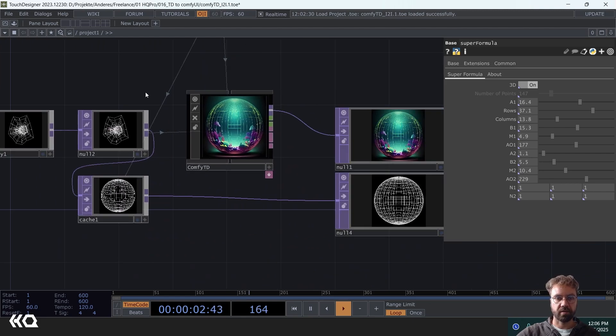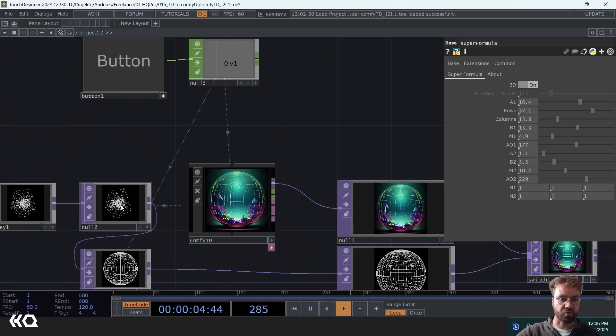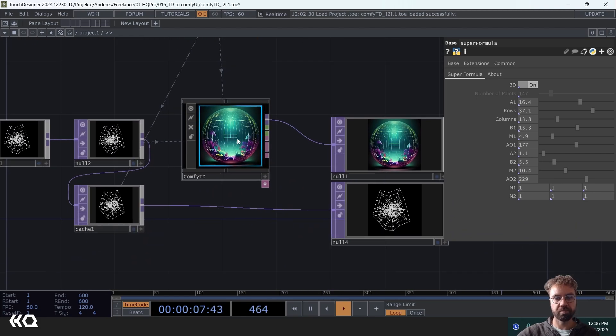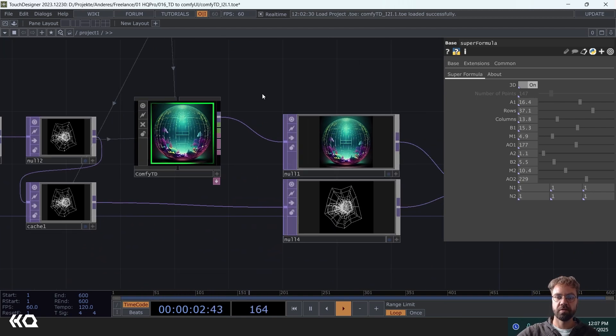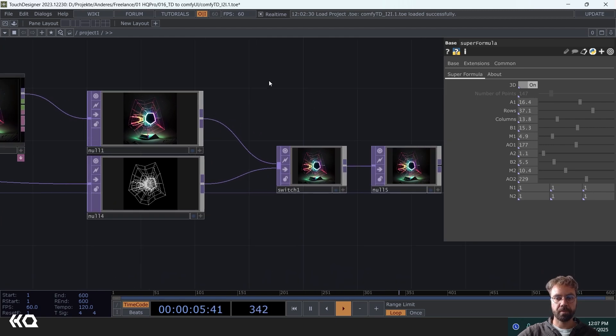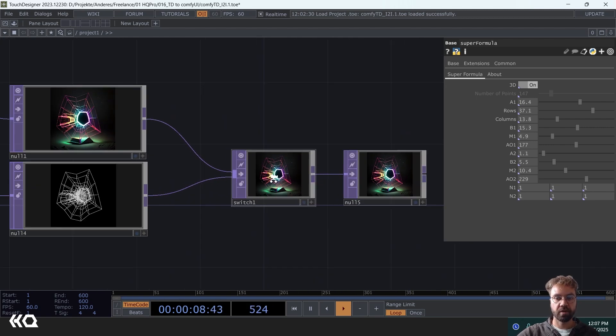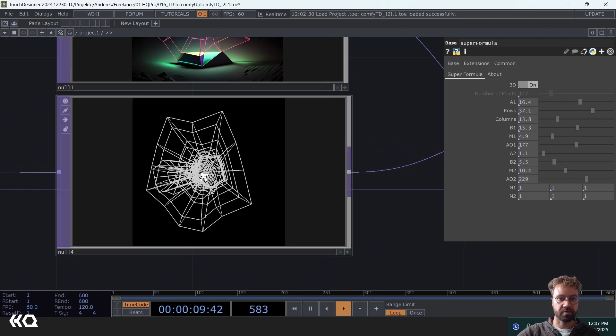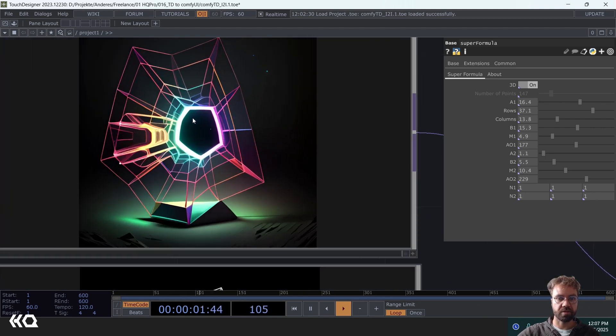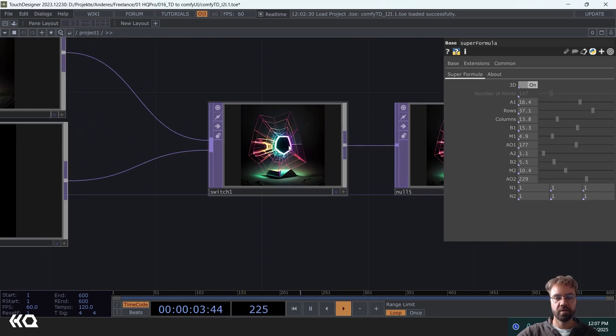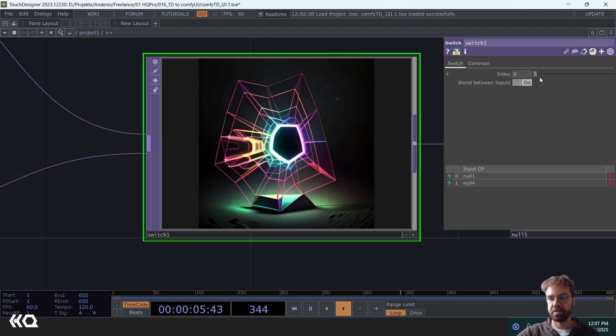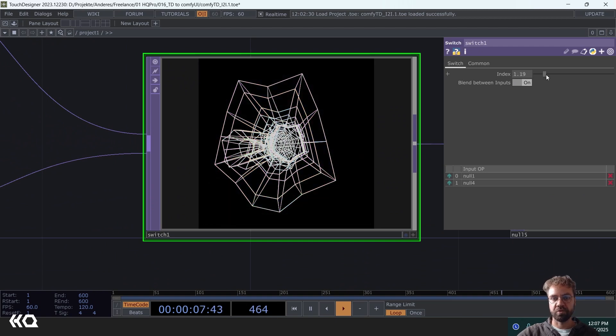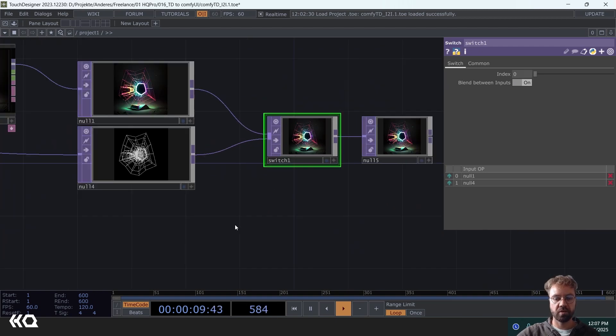And then whatever is rendered in this moment, if we press that button, it's going through the ComfyTD with the Comfy UI workflow running in the background. And this is our input here and this is what we get out of it. You could then seamlessly switch between these outputs here.